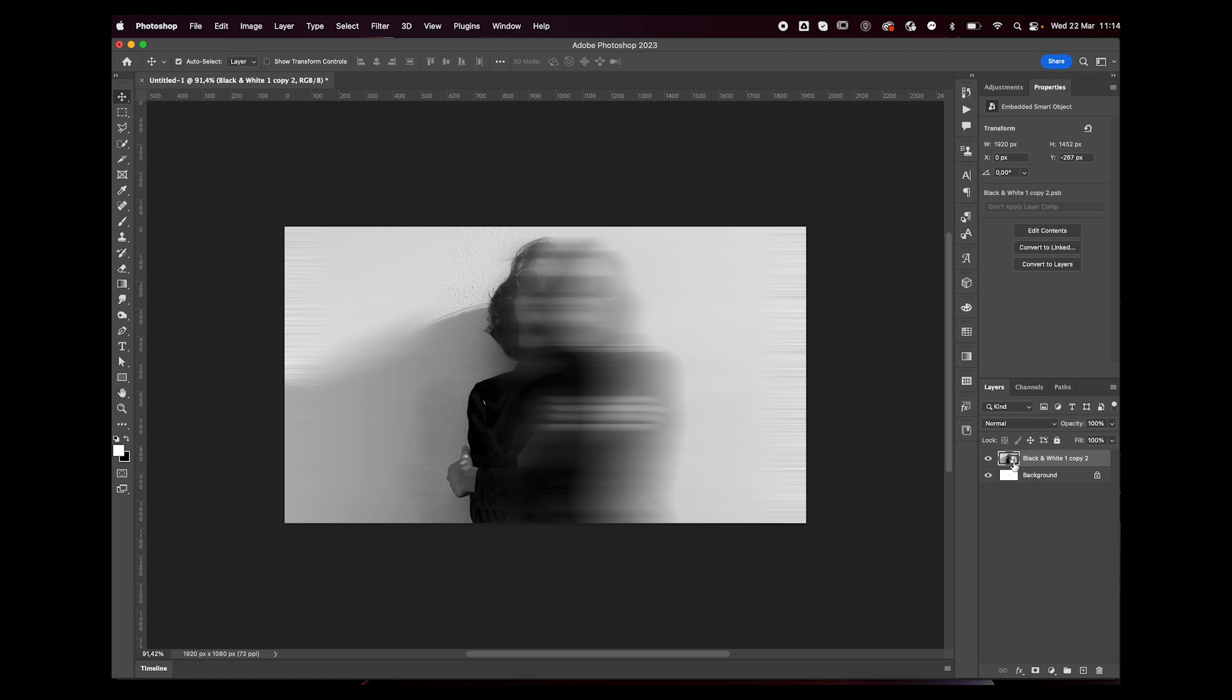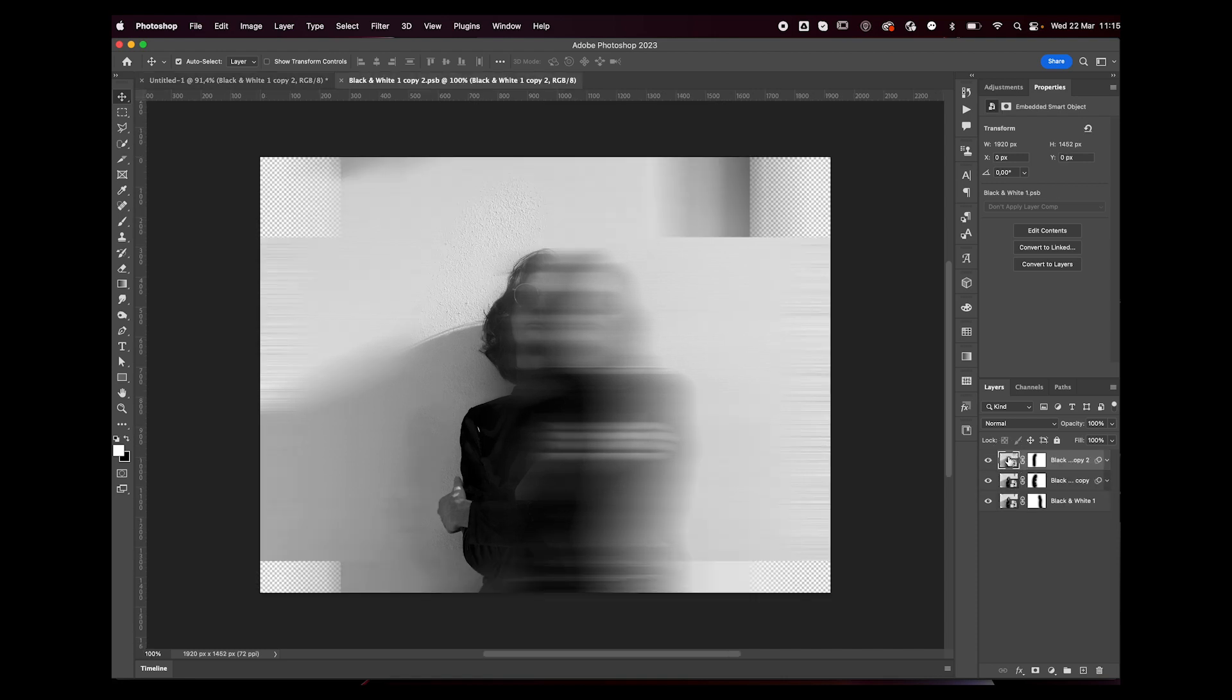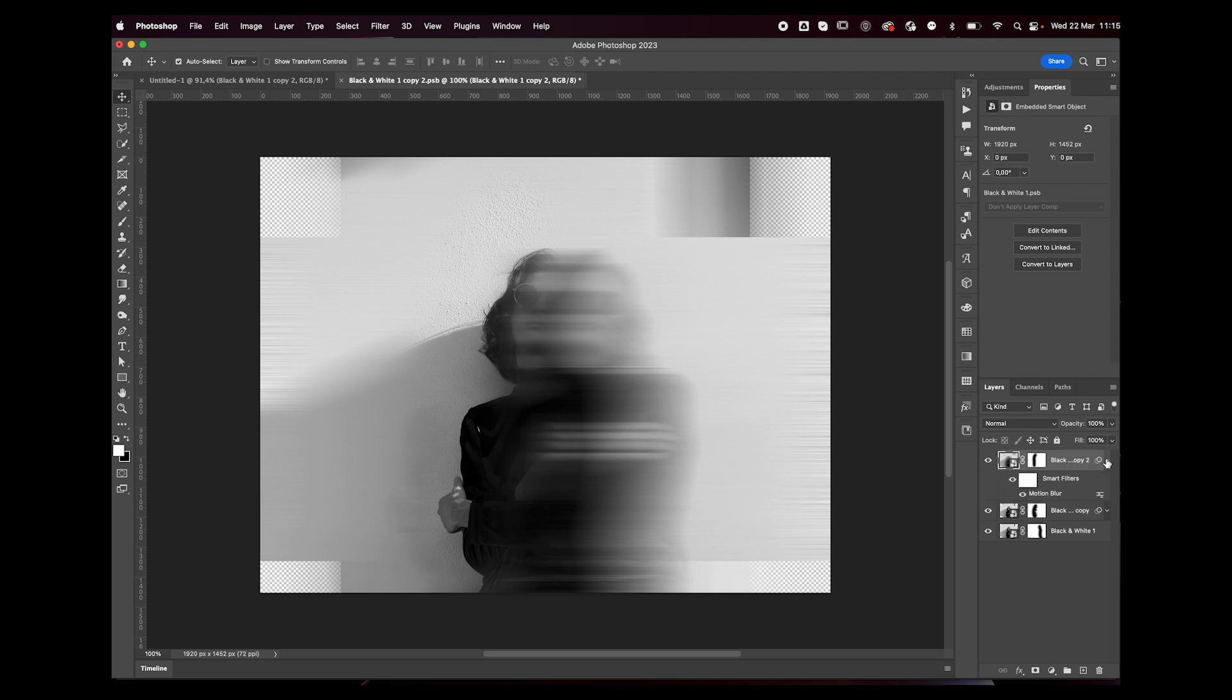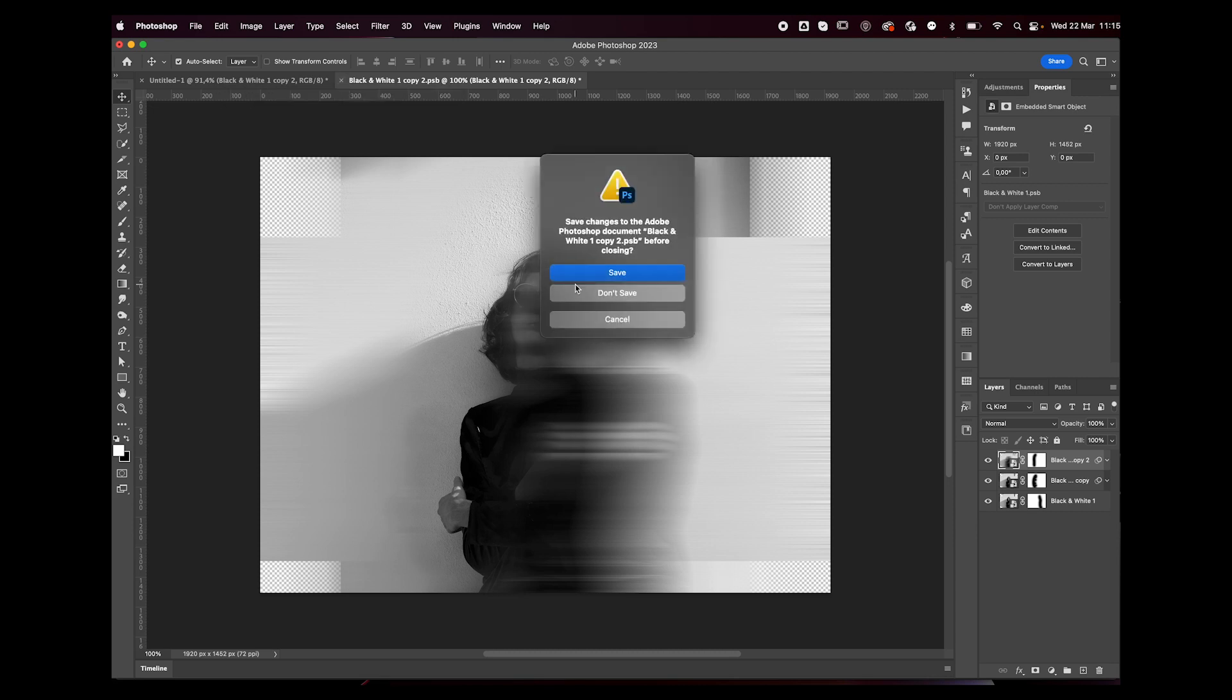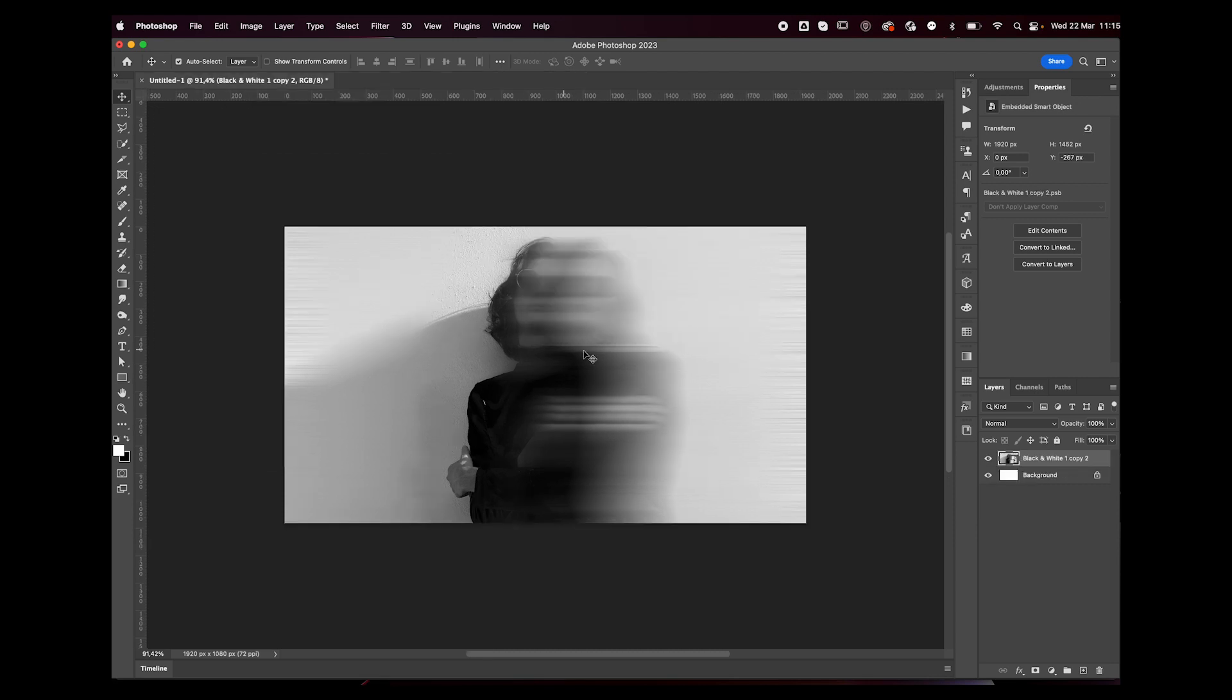So the cool thing about smart objects is, as you can see, it has this little icon. So if I double-click on this icon, it brings me back to where I have all my separate layers with all the effects I've applied to them. So if I wanted to, I could edit these settings, then just save this window file, close it, and it will update all the layers onto this file over here.